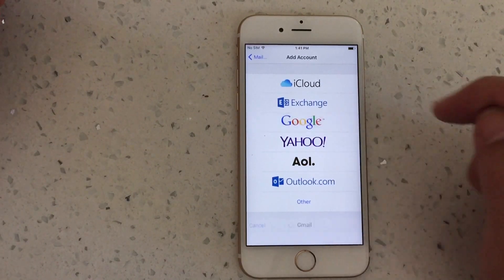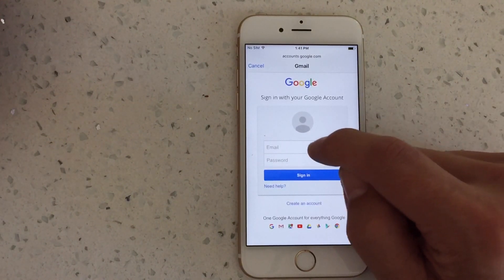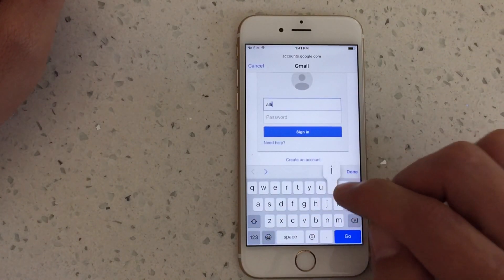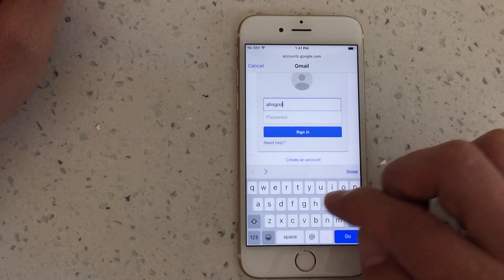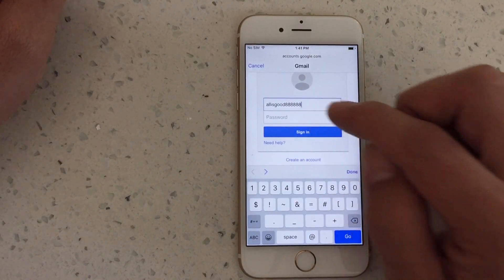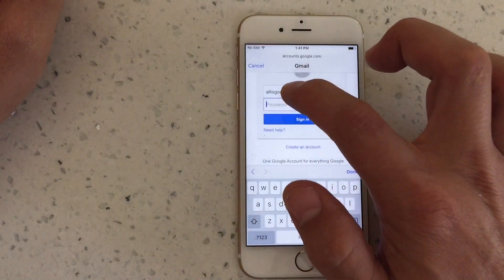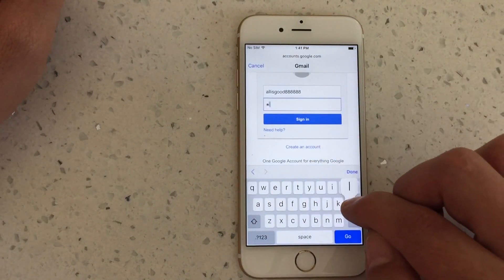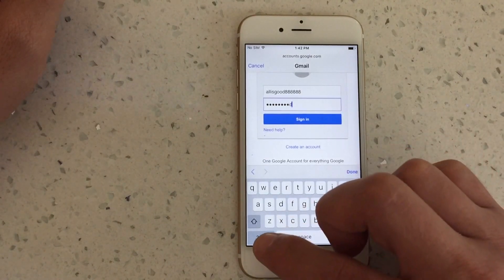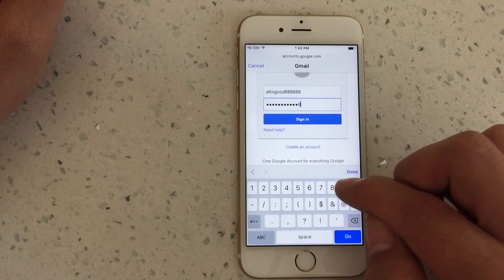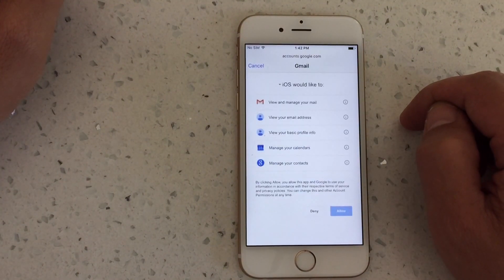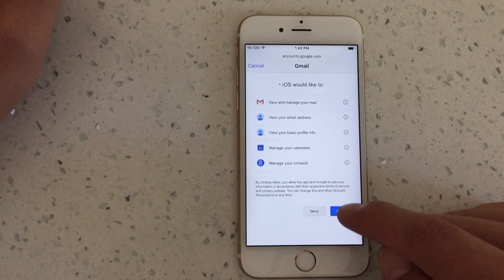For Gmail, click on Google and then type in your email address and your password. Go to sign in and click on Allow.